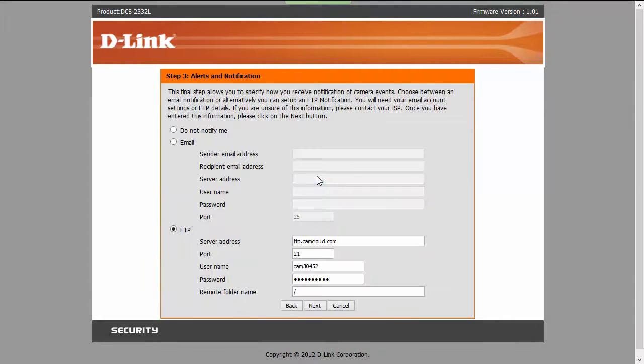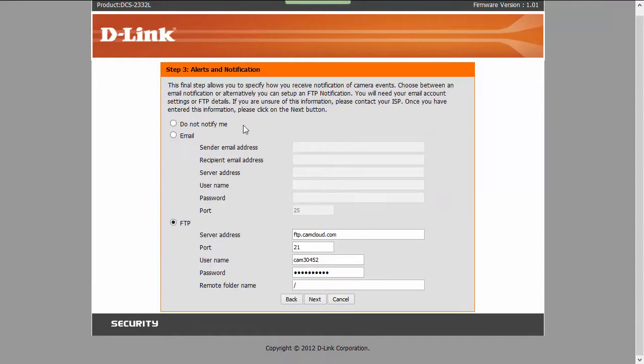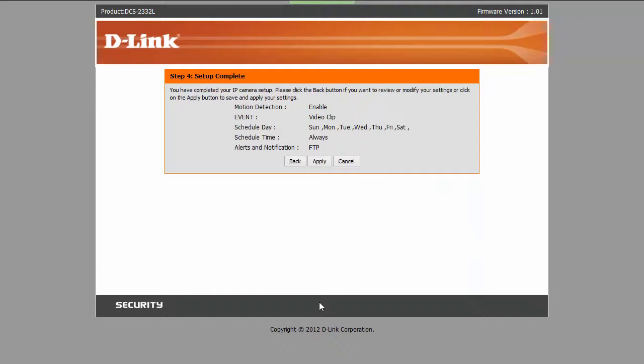Now, D-Link does offer a setup wizard that sets most of this up for you, so it's not a bad way to get your initial settings configured, then go in and refine each setting individually.